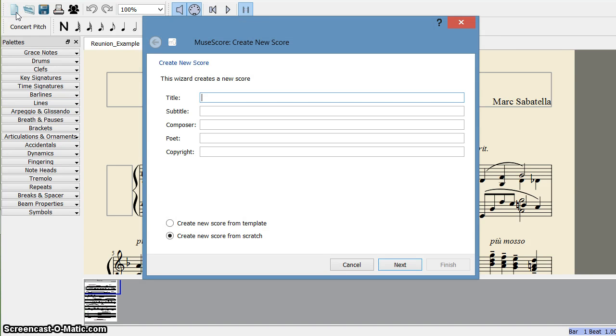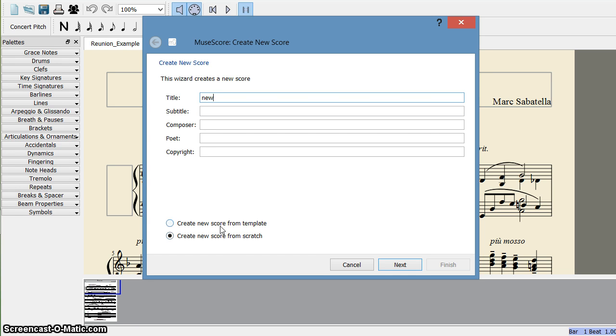type the name, say new. You can select any of the templates. Either you can create a new template or from scratch. So I select from scratch,